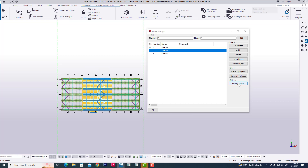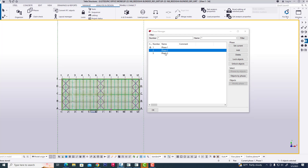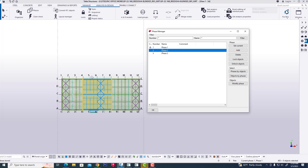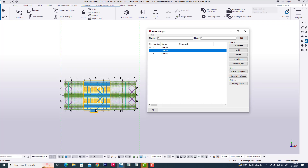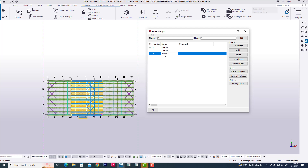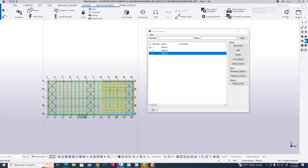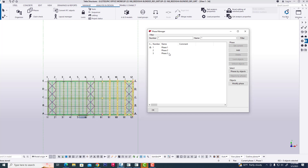Then clicking modify phase, and selecting this group - it will now be phase two. Now we are clicking phase three, selecting this object and modifying it. It will be phase three, containing this object.